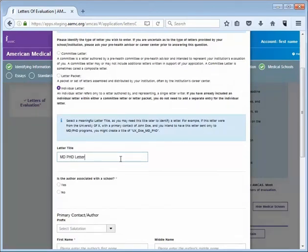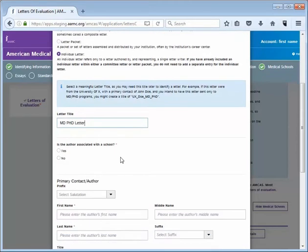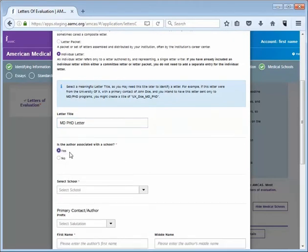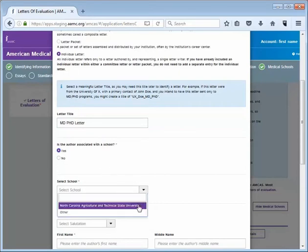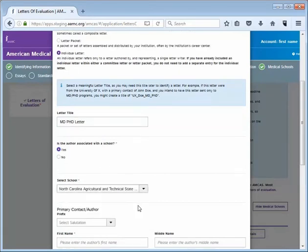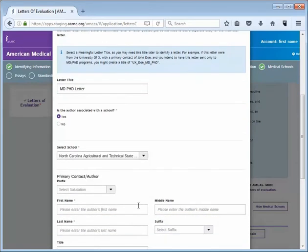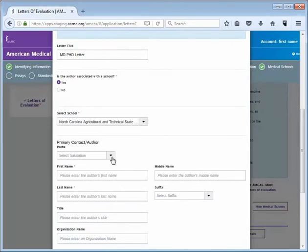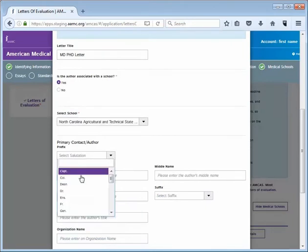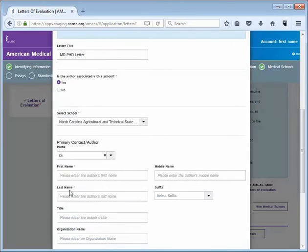Is this letter author associated with the school? Choose yes or no. If you select yes you will be prompted to choose the school this letter is from. Now you will enter information about the primary contact for this letter.